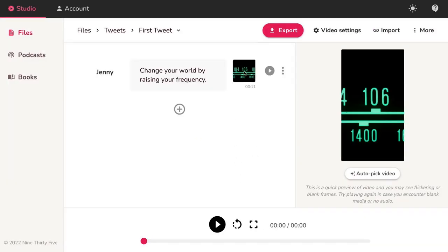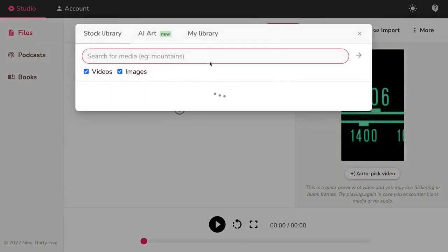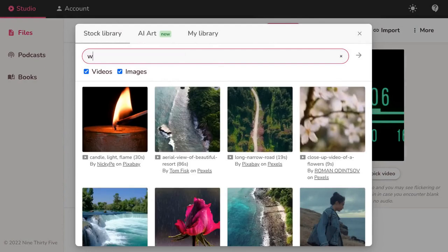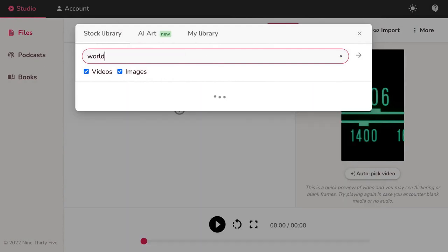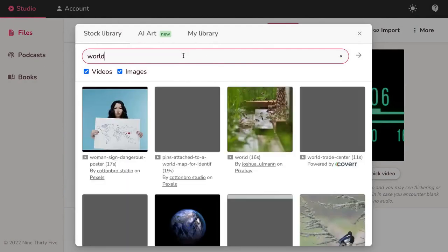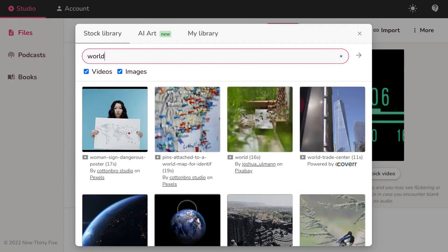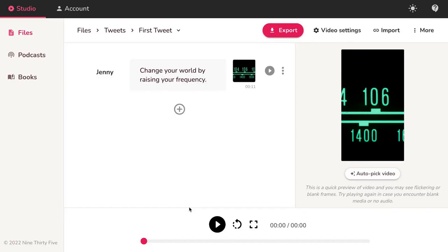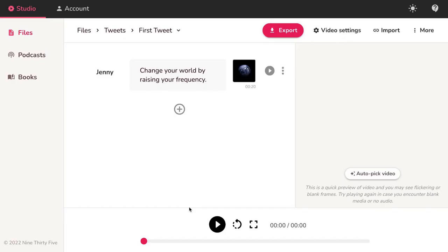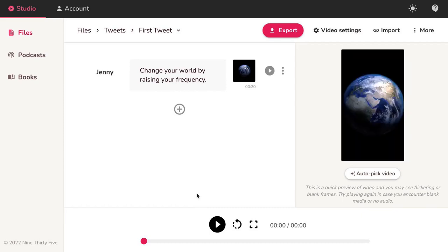Let's change the video clip by clicking on the thumbnail. Search for a clip or image from the royalty-free stock library or upload your own media. Hit Play to see how your video looks.